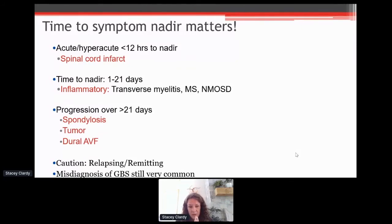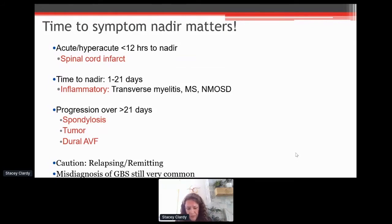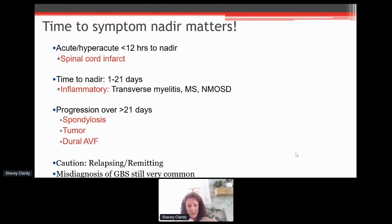If the symptoms go very, very rapidly — less than a day, completely normal to abnormal, and the worst of the symptoms within hours — we worry very much about a spinal cord infarct. This is a rare condition, but so important to recognize because we can try different therapies. We can even try traditional stroke therapies like intravenous TPA, although there are no studies, but we want to throw all the resources we have at that.